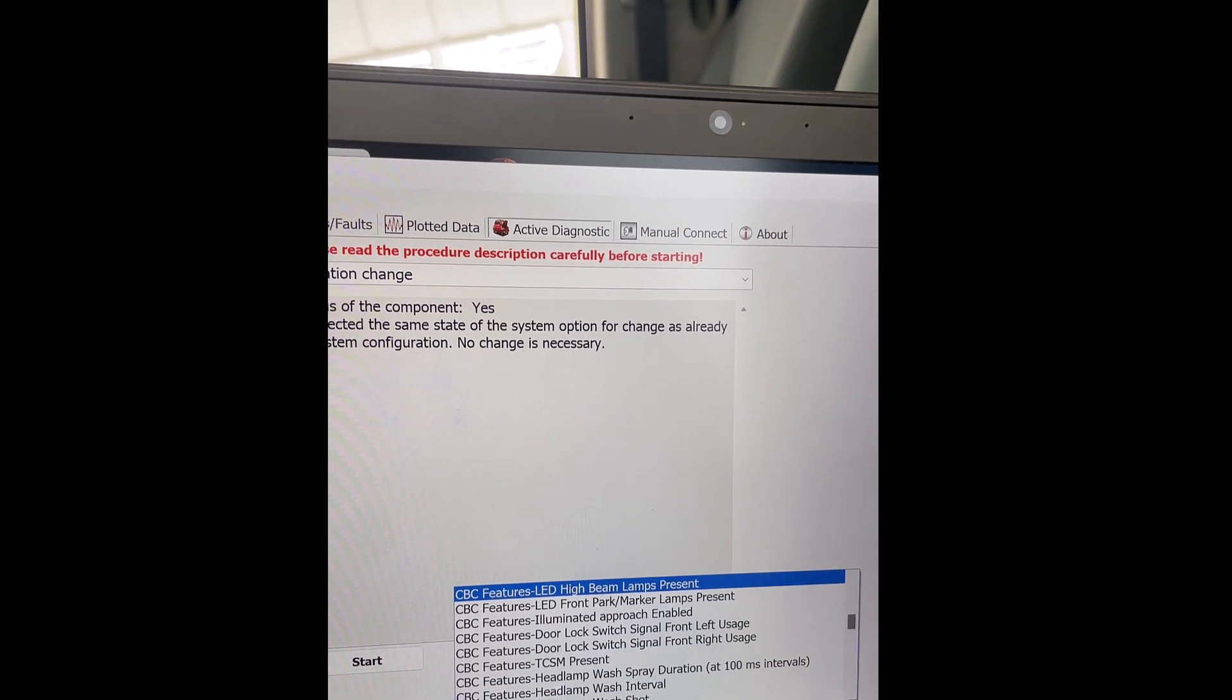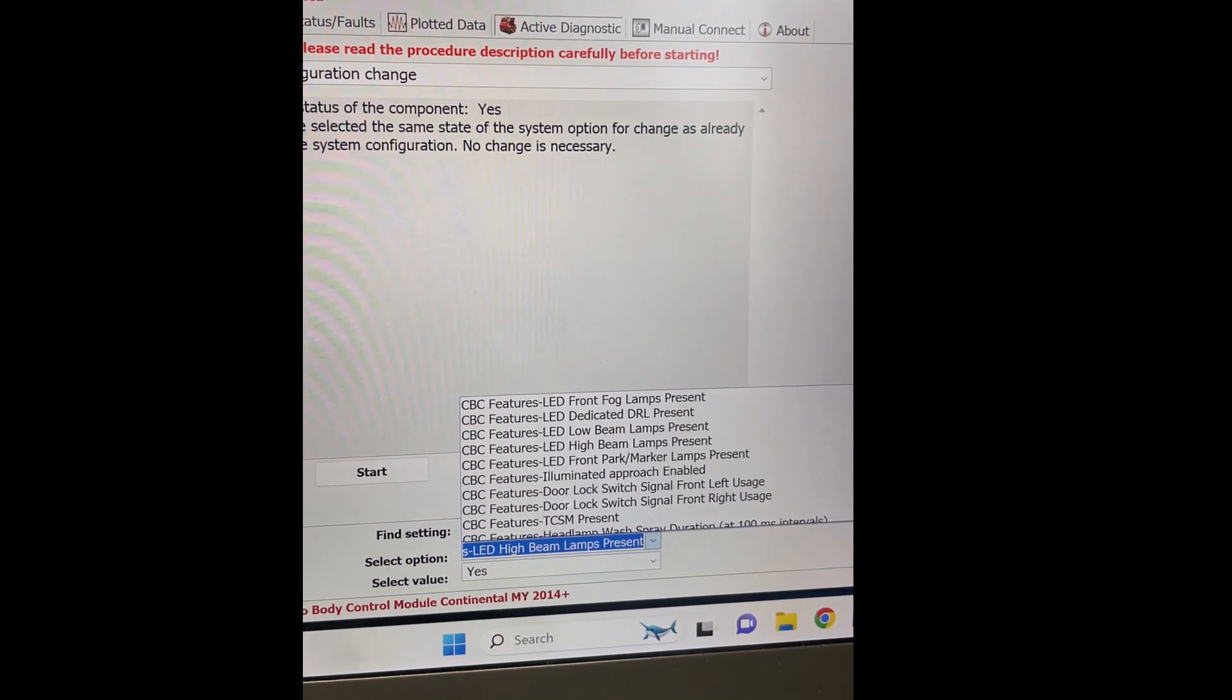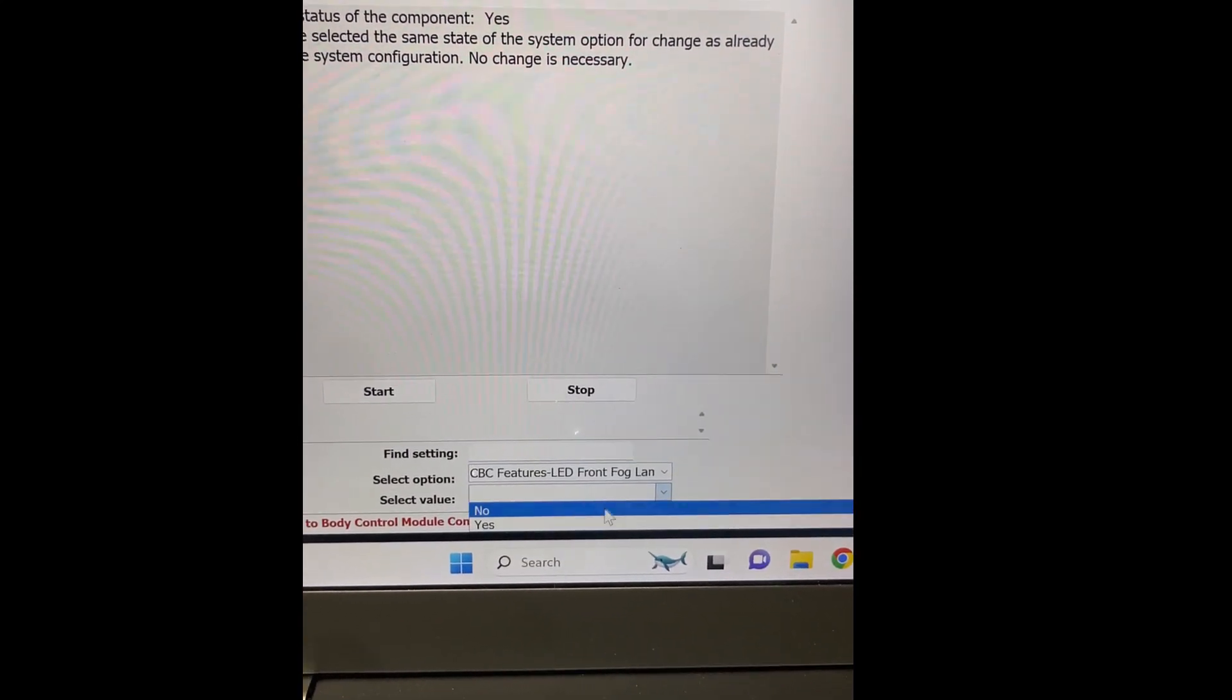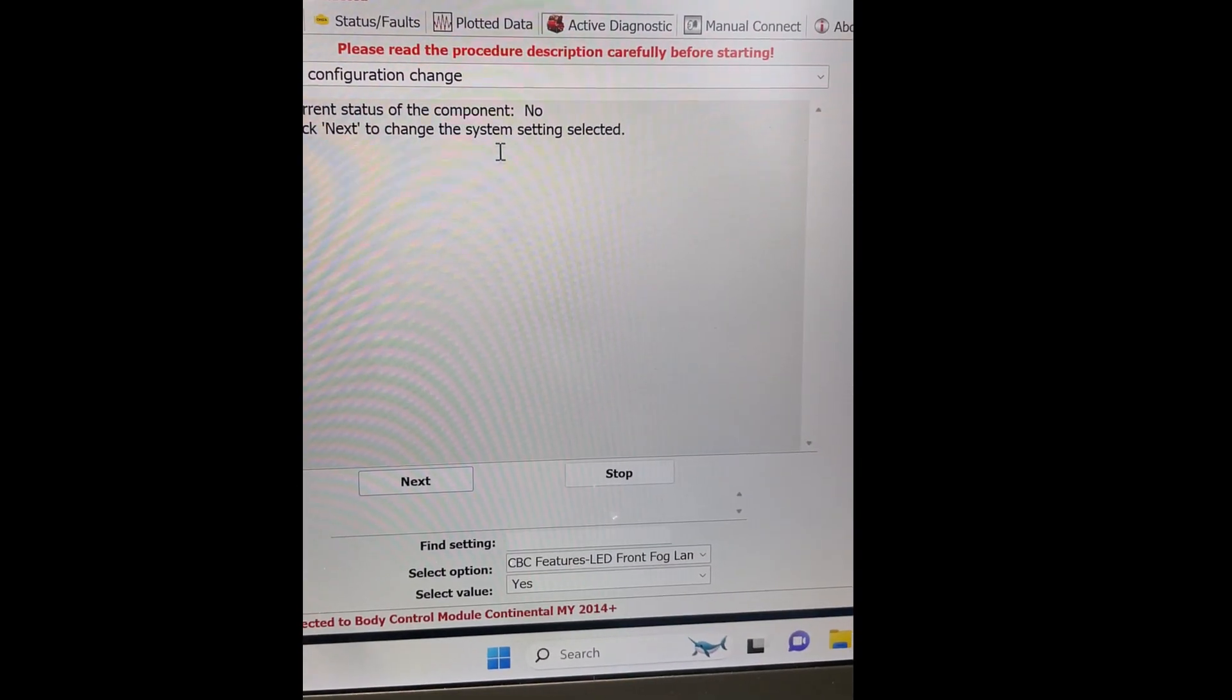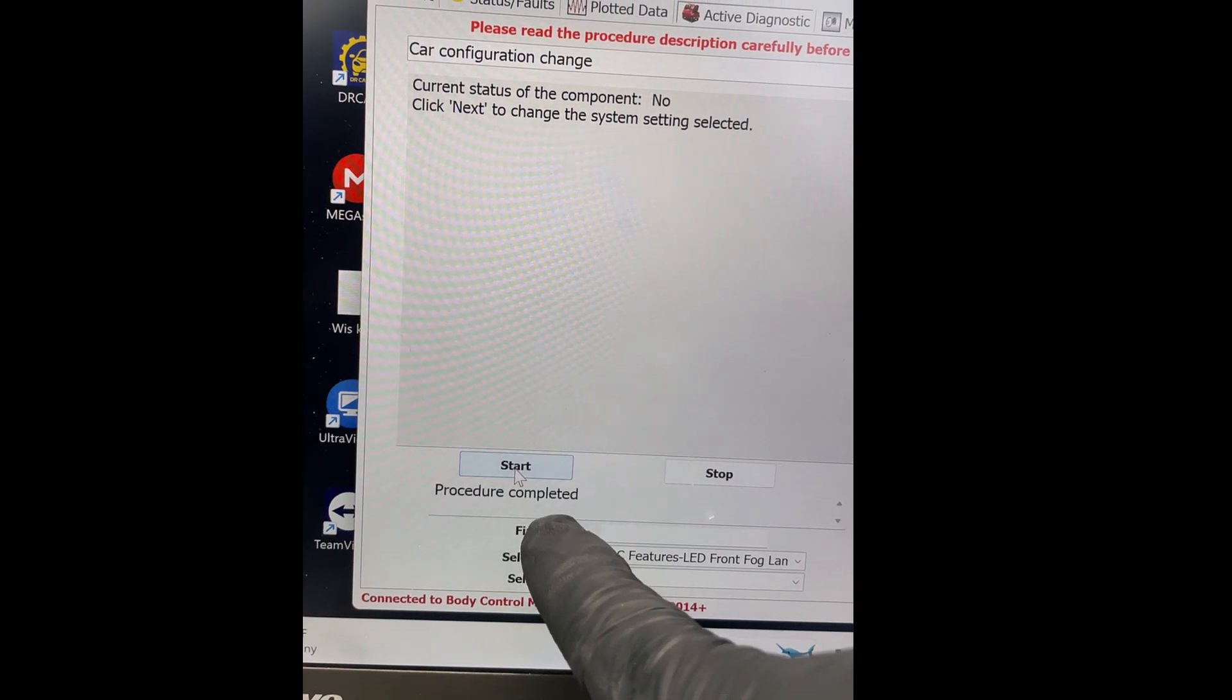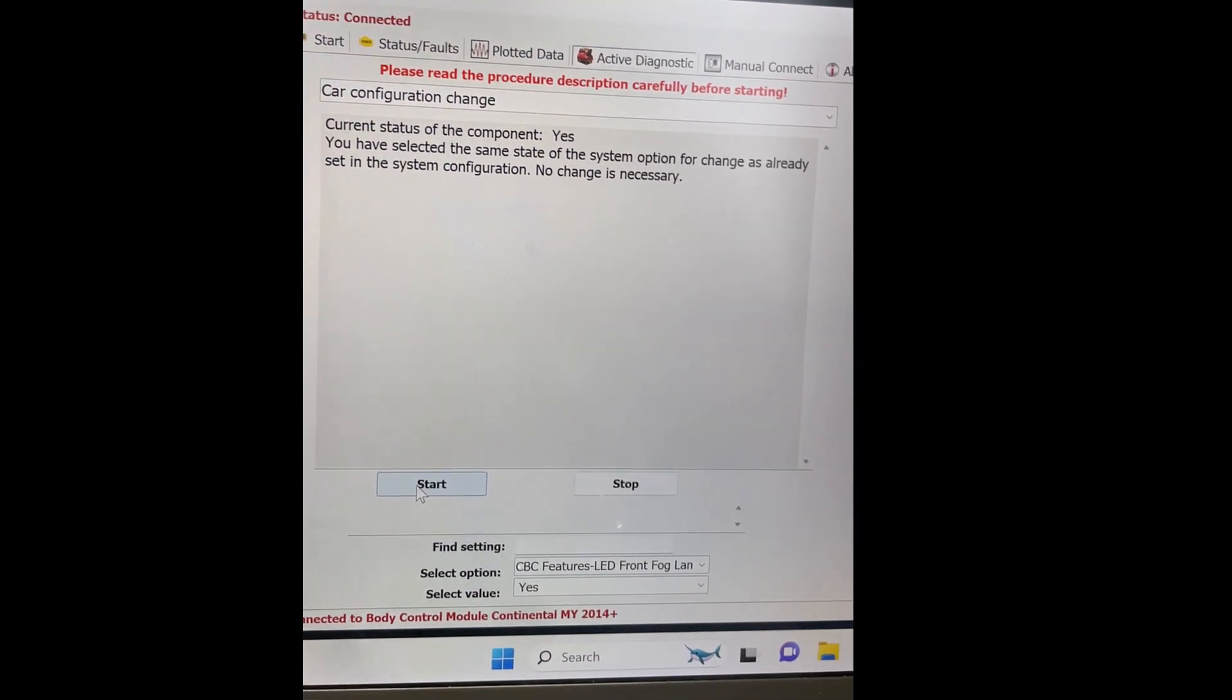Right here. Front fog lamps present. Yes. Start. Next. Procedure completed. Right there. Start. So, it says that it's yes already. All right.